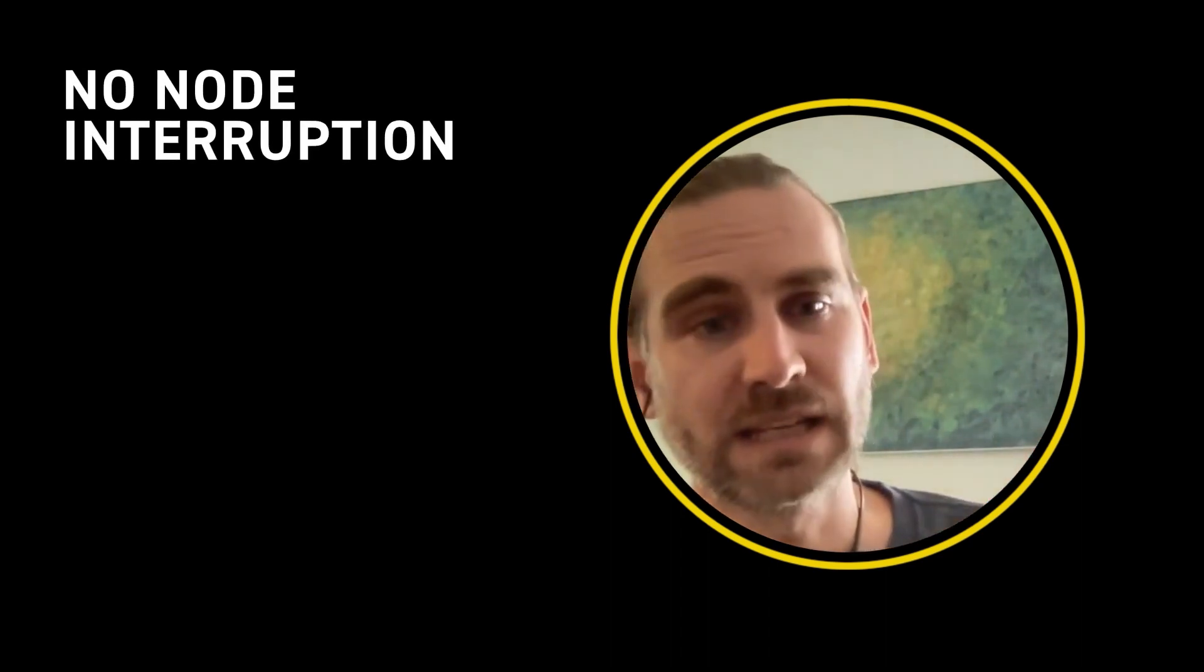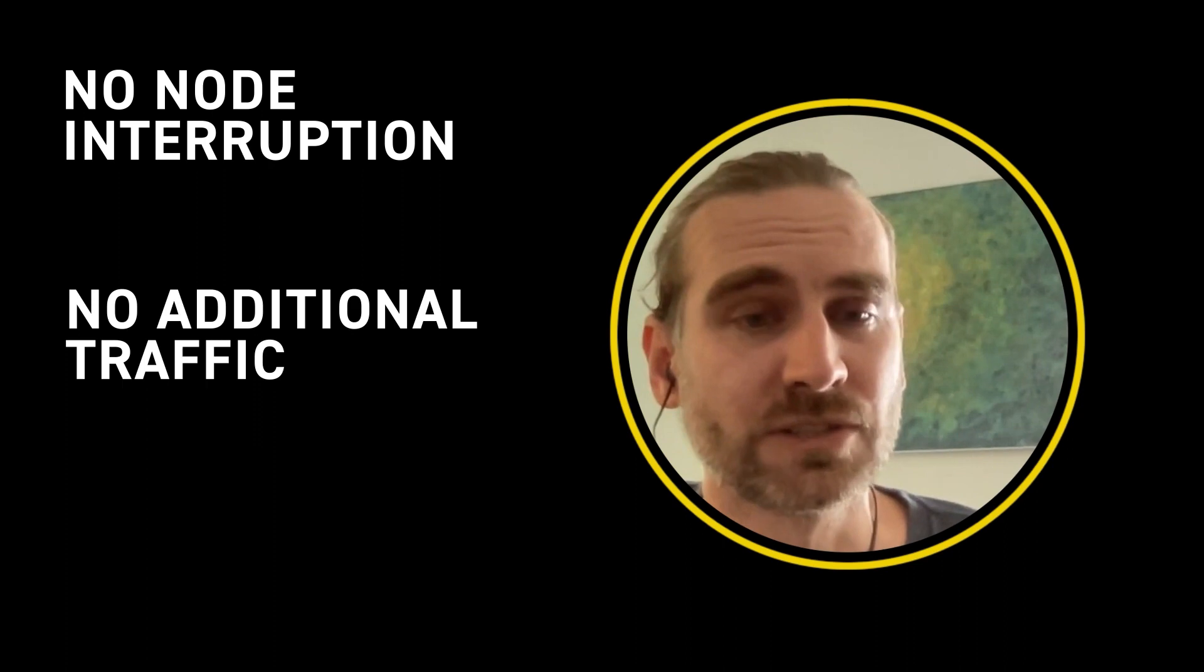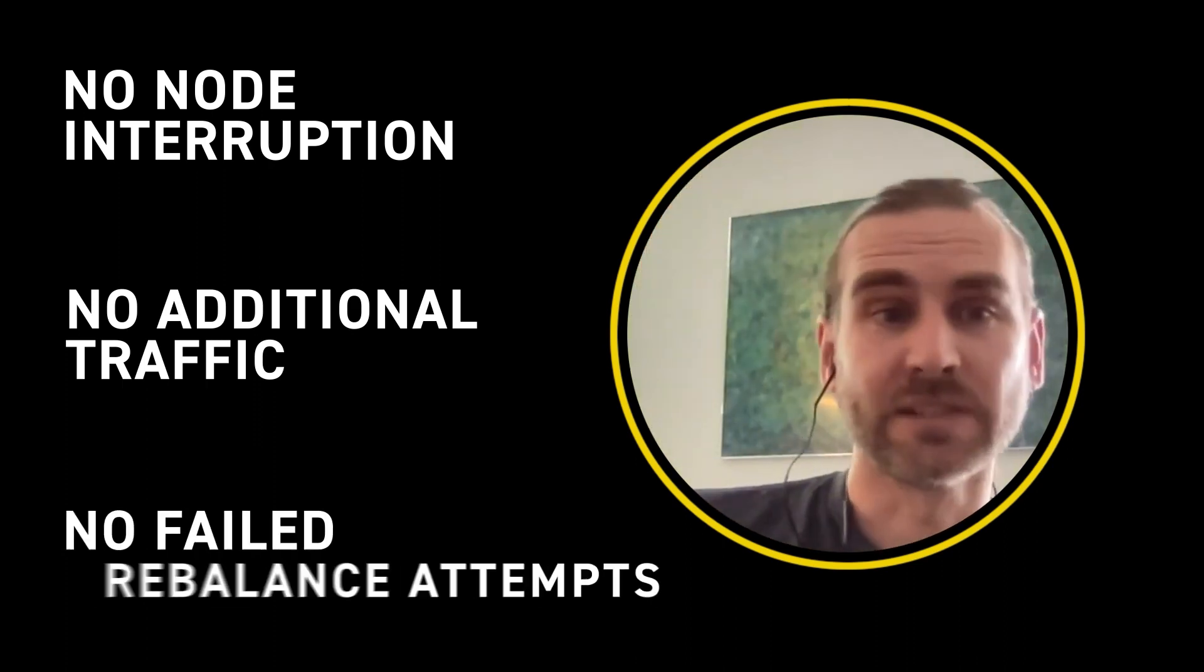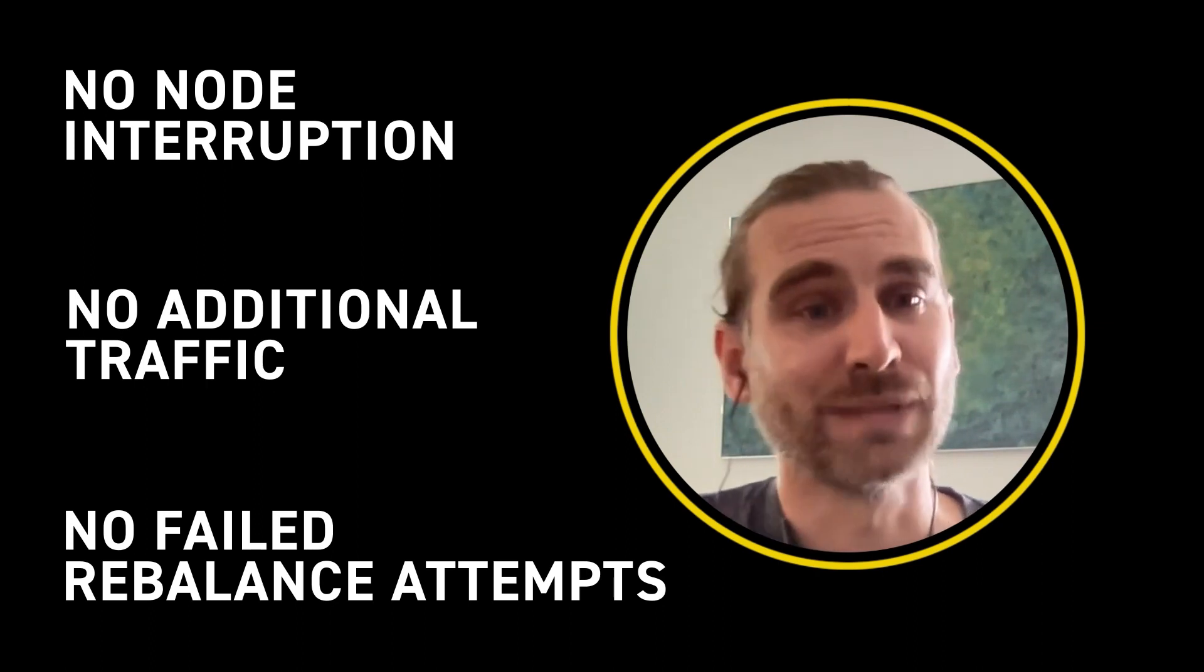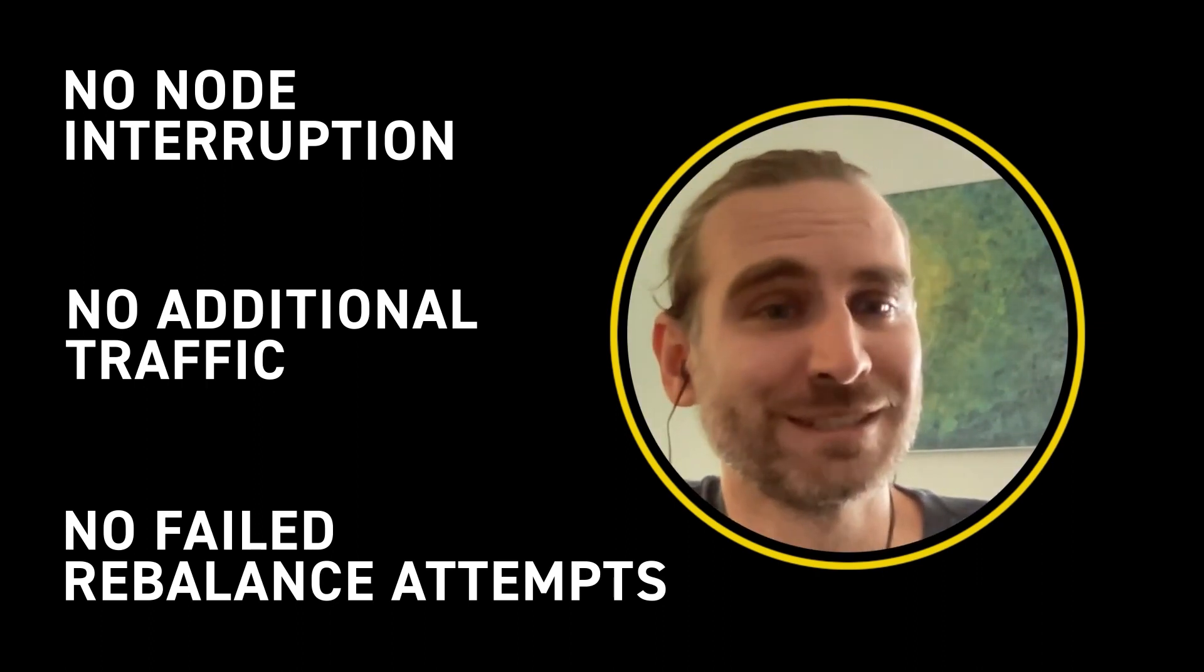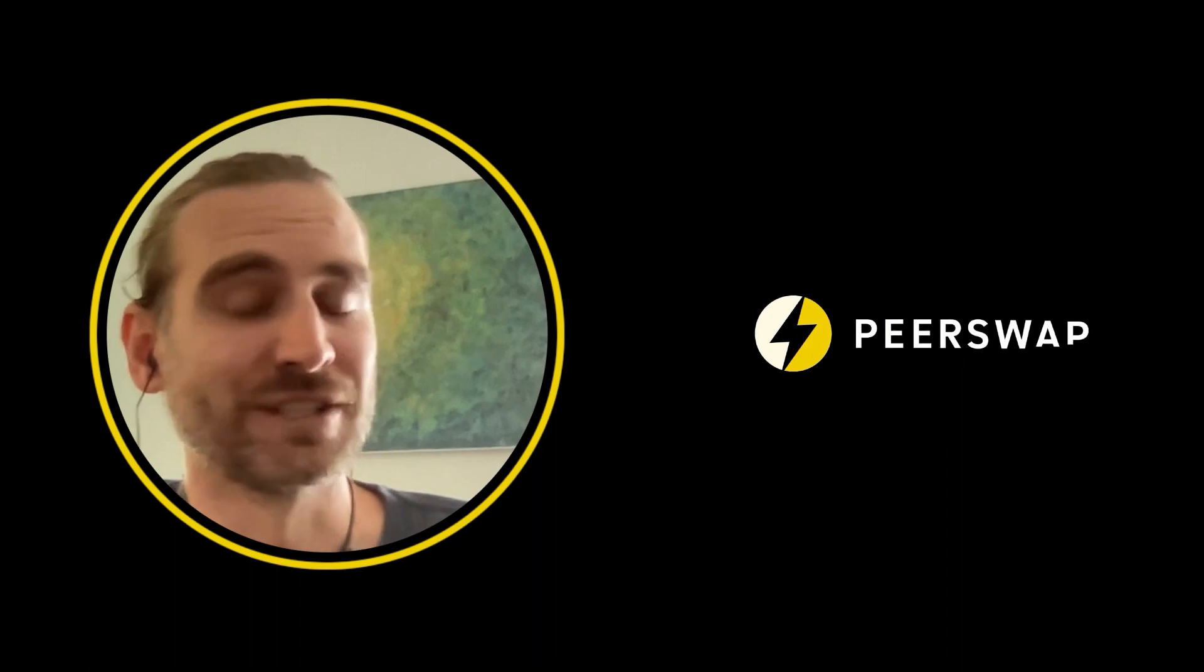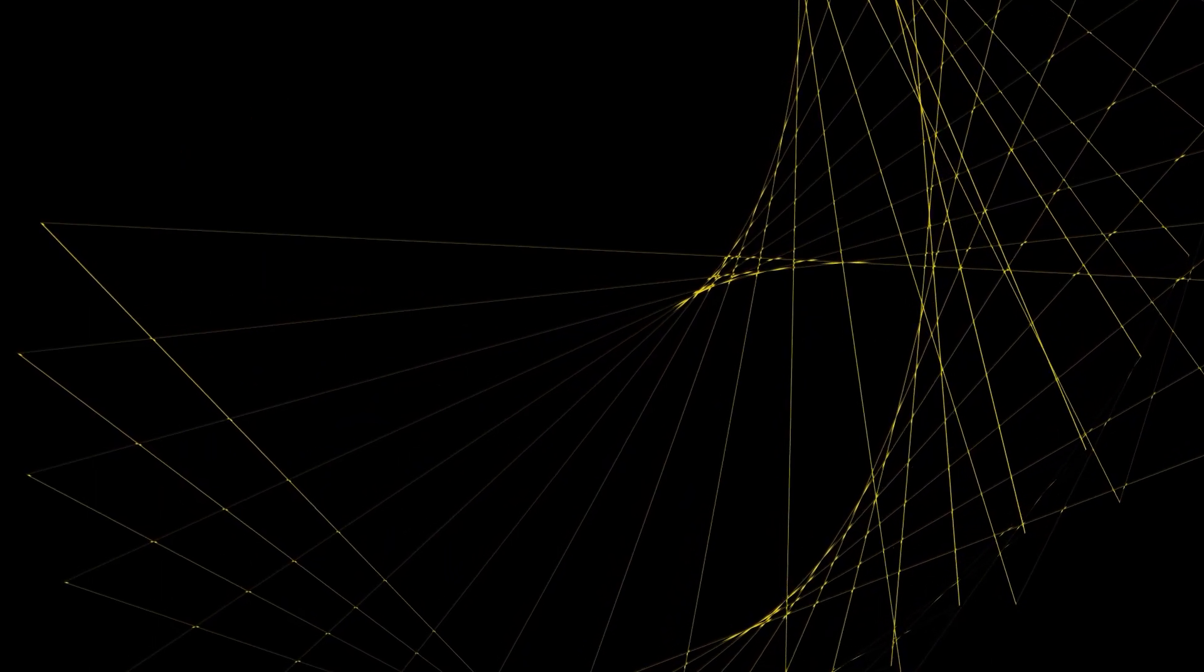All of this without interrupting any other node, without causing them additional traffic, without all of the failed rebalance attempts that we often see and many databases are now overflowing, probably because some people are rebalancing excessively. So PeerSwap is a solution for us to balance our channels and just our channels.